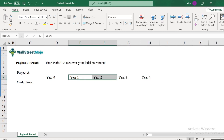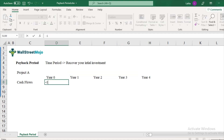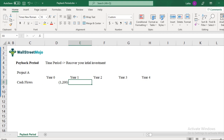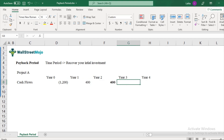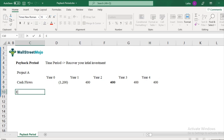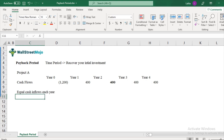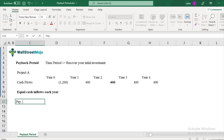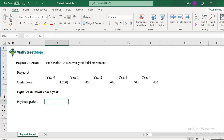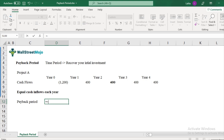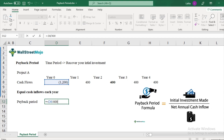Let's assume there is a very simple project, project A, which requires an initial investment of $1,200, and you get cash inflows from this project of $400 each year. So we are assuming that all of these cash inflows are equal — equal cash inflows each year. If this is true, the formula for payback period is very simple: initial amount ($1,200) divided by annual cash inflows ($400).